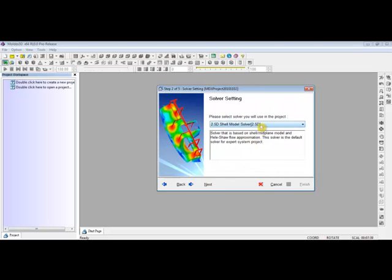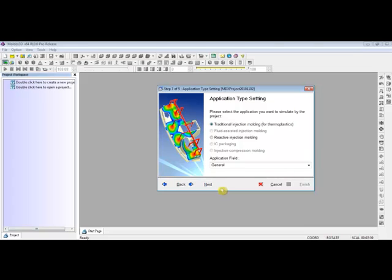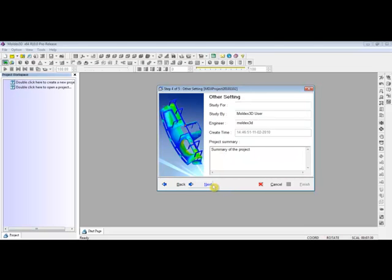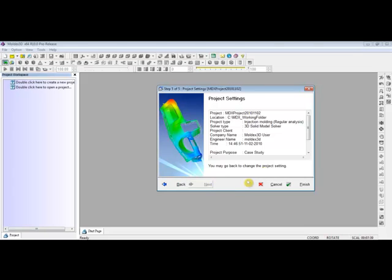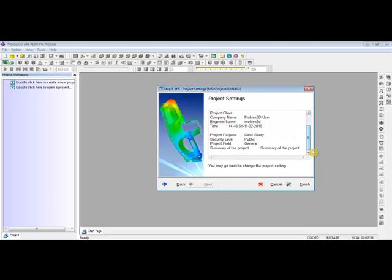Choose the proper setting by using the drop-down window, then click on Next. Choose any available application and then click on Next. Under Other settings, by using the project summary, users can manage and organize the project better. Click on Next. Before finishing the project setting wizard, a small summary will be provided. Click on Finish.